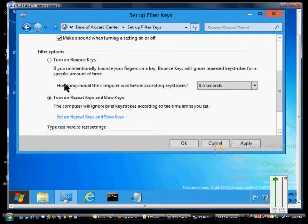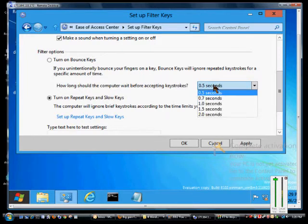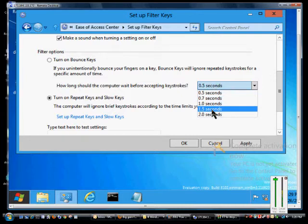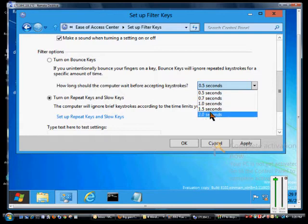Bounce Keys will ignore unintentional bouncing if you hold a key down for a half second or less. You can also change that to be much longer if you have difficulty with accidentally pressing unintentional keys.